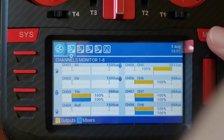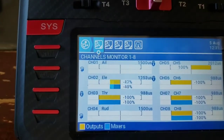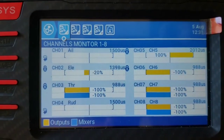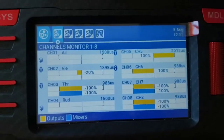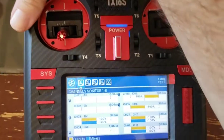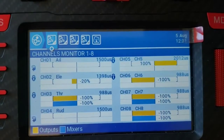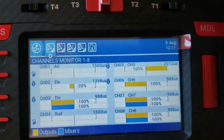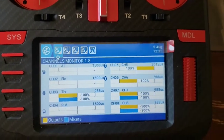Let me demonstrate this on the channel monitor. Watch channel 2 — that's my elevator. I'm going to set the launch mode with the momentary toggle and you can see it automatically sets my elevator to minus 20%. Now if I move my stick in any direction, that 20% goes away immediately — aileron kills it too. I can turn it back on and elevator in any direction, up or down, also turns it off.